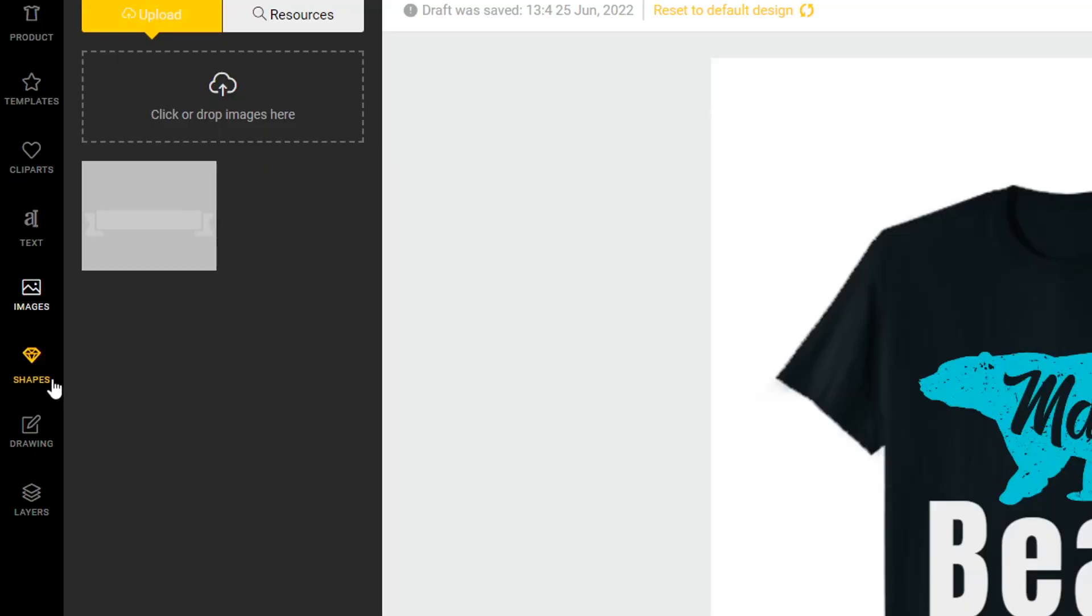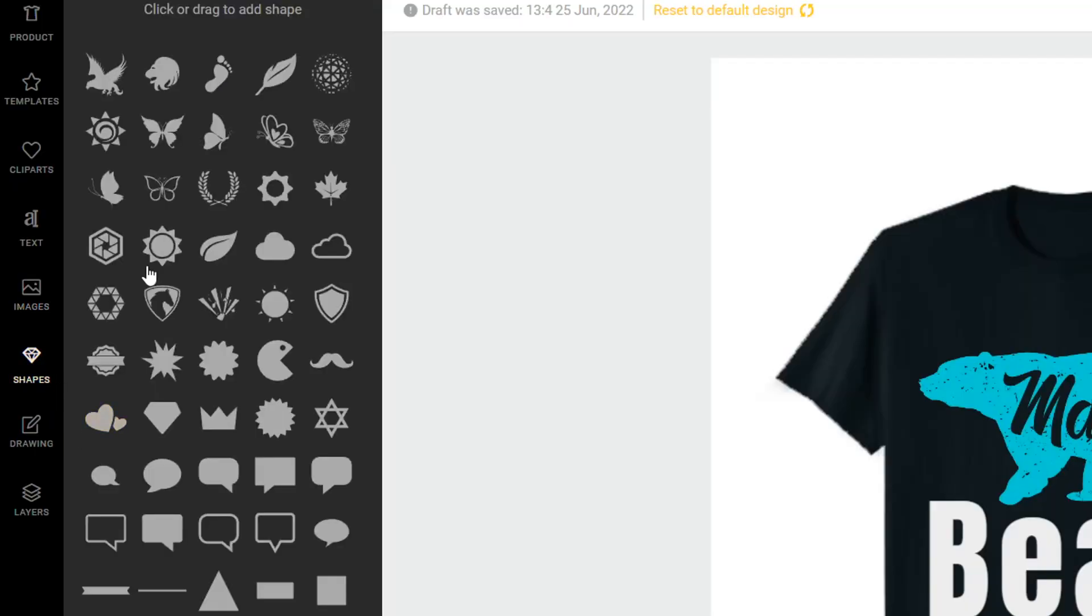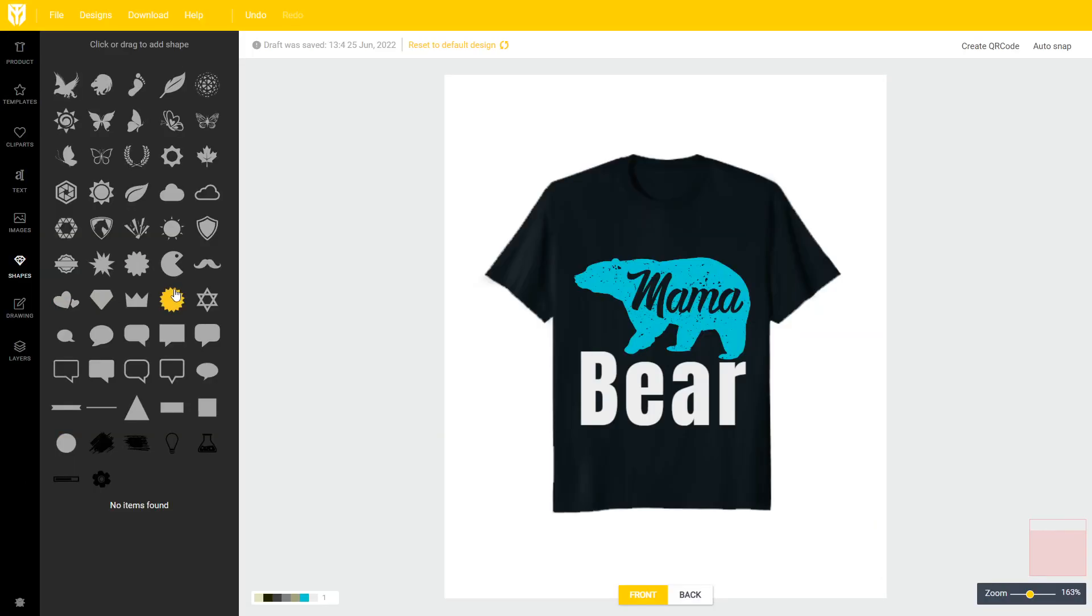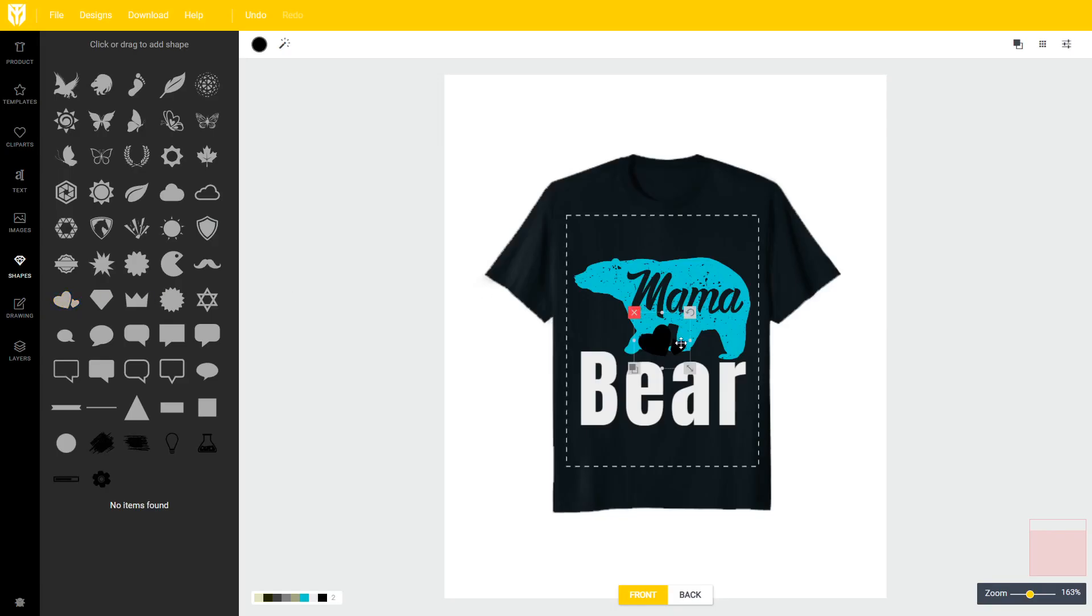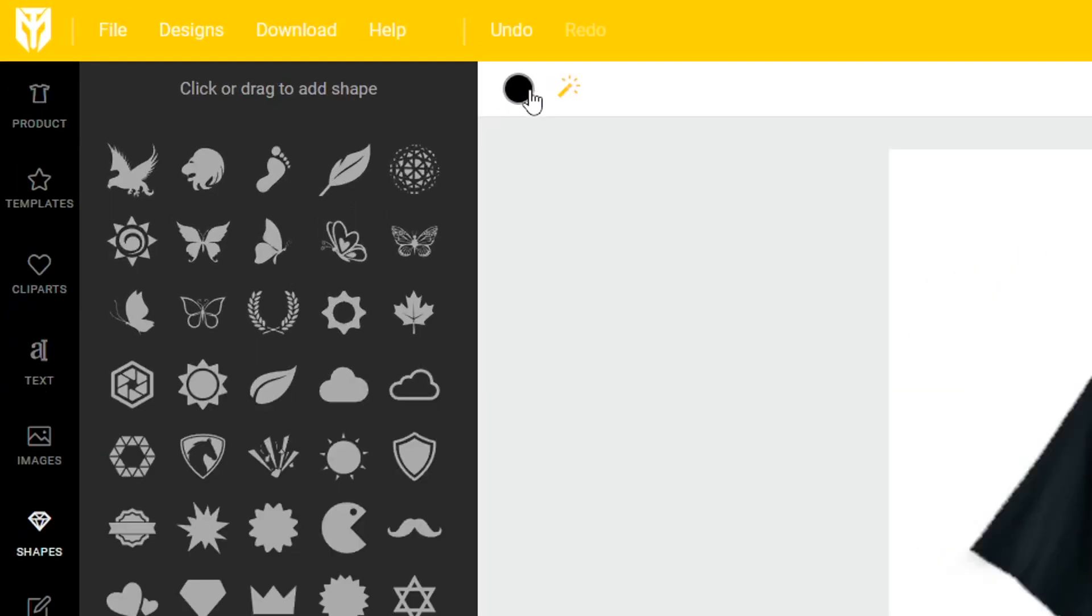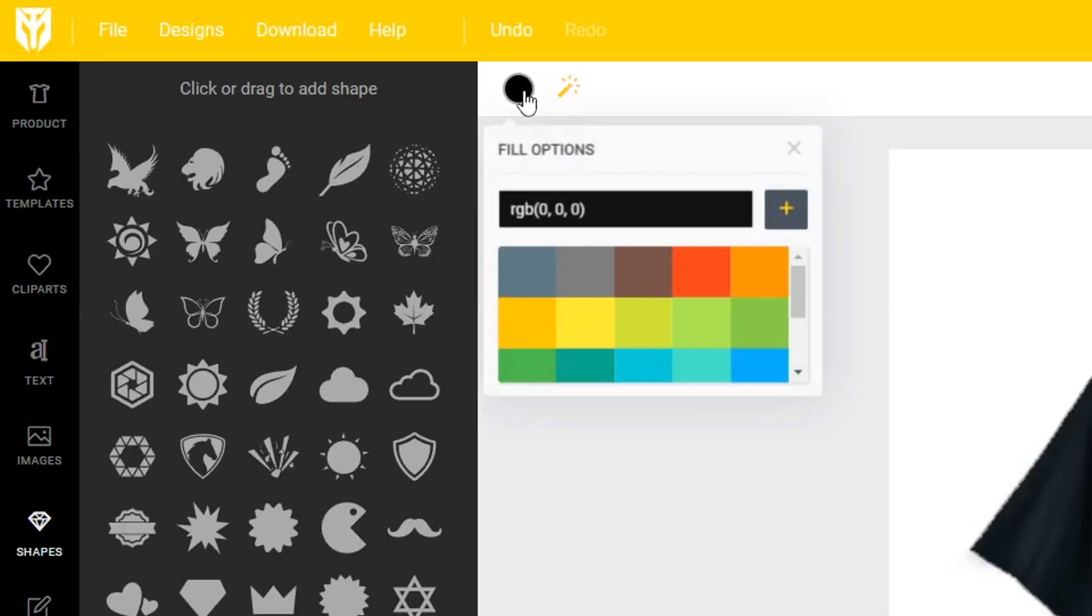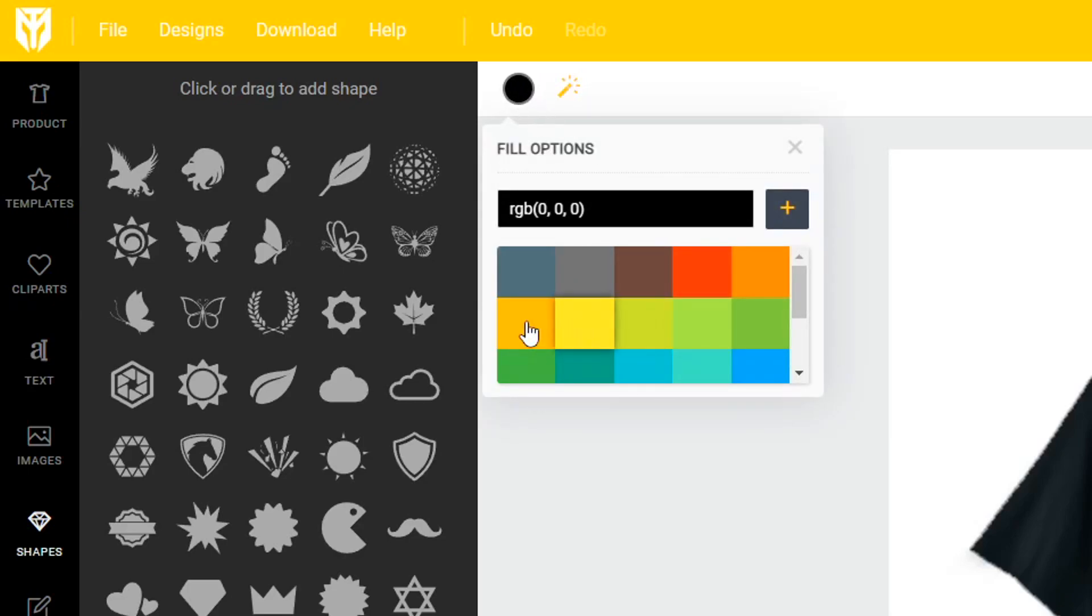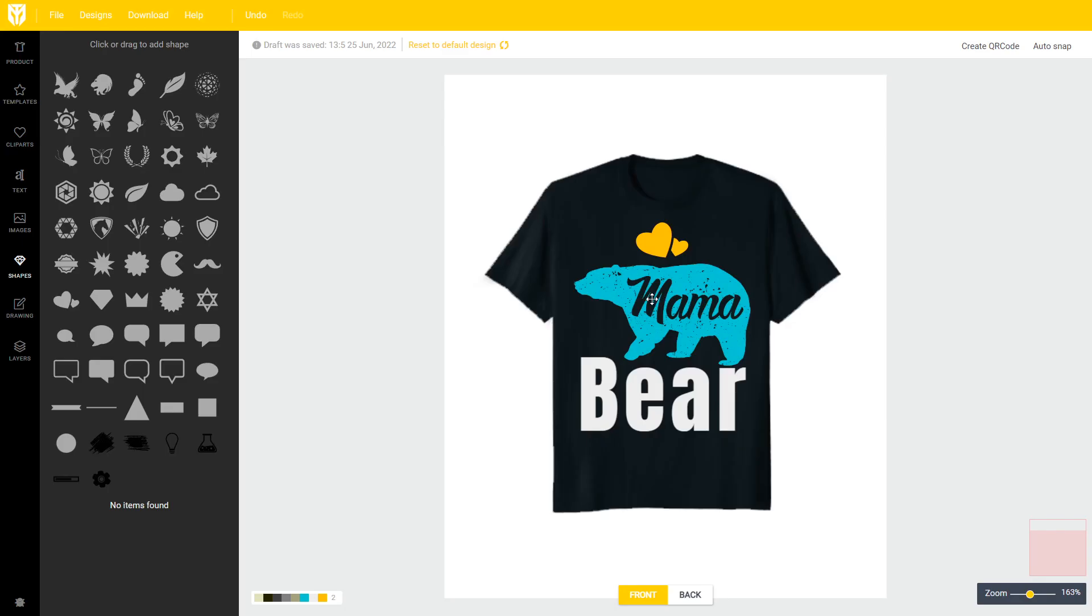Moving on to the shapes tab right here you have different small little shapes that you can use to decorate your design with. I'm just going to select these hearts and move them above the bear and then change the color this time on the top left hand side to yellow.